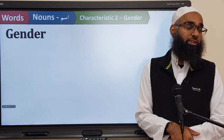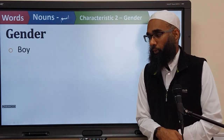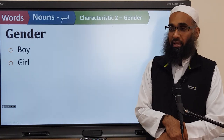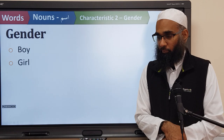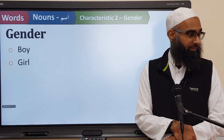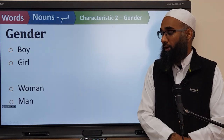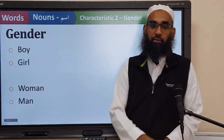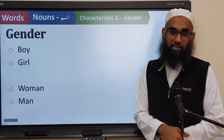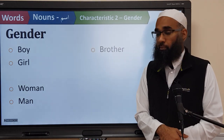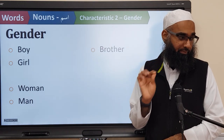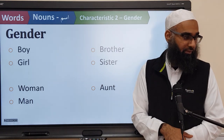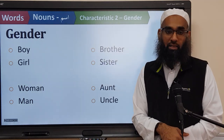We want to discuss something called gender — boy, girl. Do you have gender here? Boy and girl, male and female. Boy is male, girl is female. We have woman and a man. Woman is female and a man is male. Brother — male or female? Male. And sister? Female. Aunt? Female. And uncle is? Male.